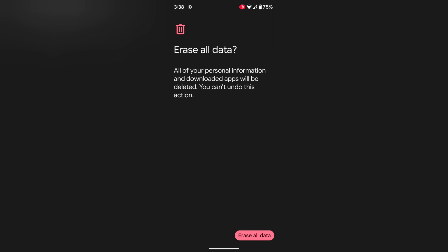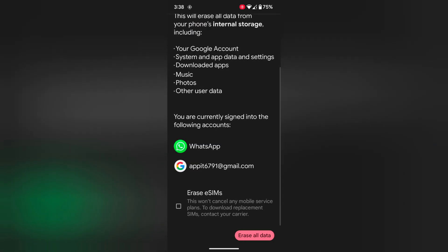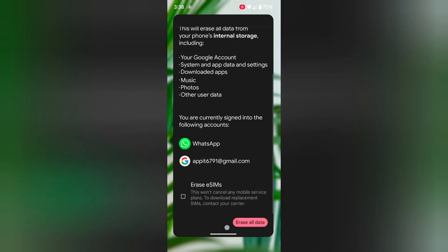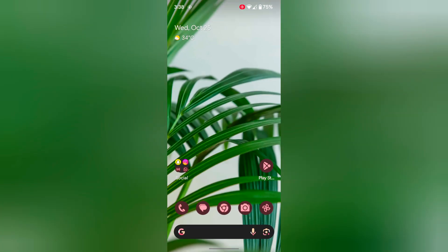Now tap on erase all data. And your Pixel device reset to factory default settings and restart your phone. Check if the app crashes or facing issue on your Pixel 8 Pro.